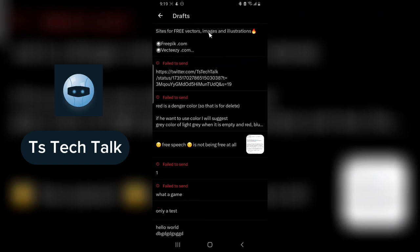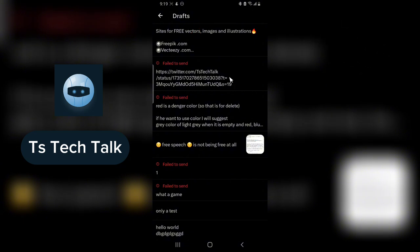This is actually how you notice where your drafts are. You can notice on the top area it actually says 'Your Drafts' on that top area. So guys, this is how to locate your draft.